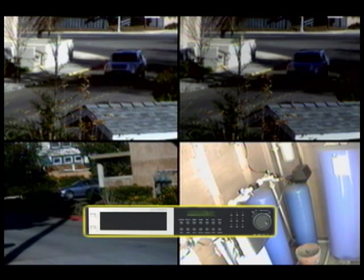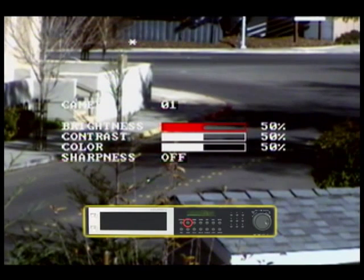Let's start by making adjustments to camera 1. First, we must select camera 1 by pressing 1 on the camera selection pad. Now that camera 1 is selected, we just need to press the select button. This will bring up the camera settings we will be adjusting.